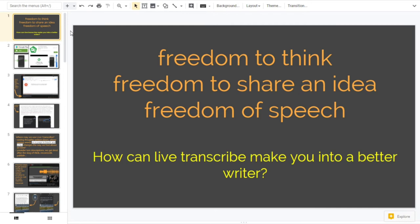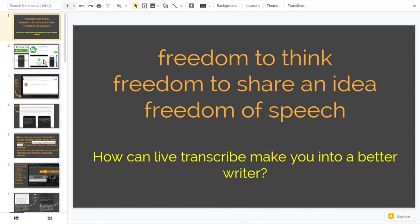And a warm welcome, good morning. It's Wednesday the 5th of June 2019. On screen is a talk entitled Freedom to Think, Freedom to Share an Idea, and the Freedom of Speech - in other words, spoken words. Subtitle: How can Live Transcribe make you into a better writer? I will get cracking on exactly what's going on.